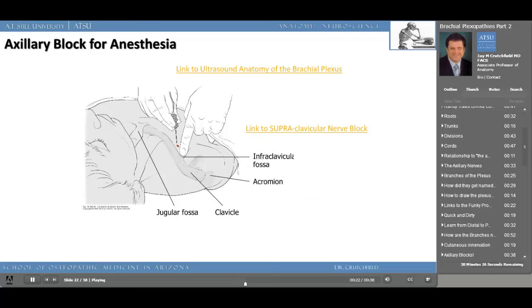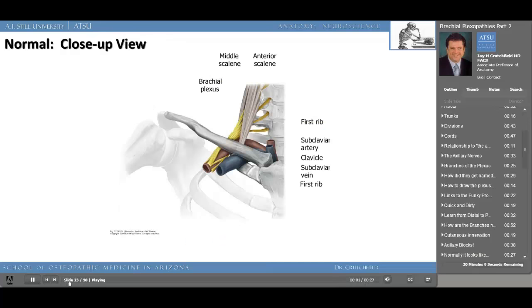Notice each of the anatomical landmarks the anesthesiologist uses: the jugular fossa, the clavicle, the acromion, and the infraclavicular fossa. In part one of this presentation we spoke about the relationship of the brachial plexus to the anterior scalene muscle, and I mentioned a syndrome called the anterior scalene syndrome treated by resection of the anterior scalene muscle. You can see how the brachial plexus lies between the anterior and the middle scalene, and in theory hypertrophy of these muscles could cause compression of the nerve roots, though I think that would be exceedingly rare.